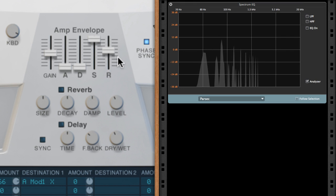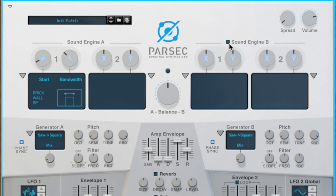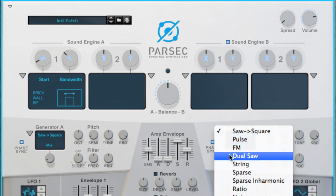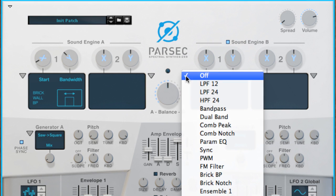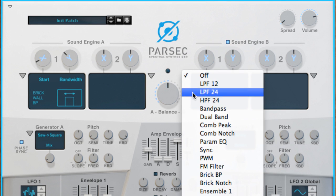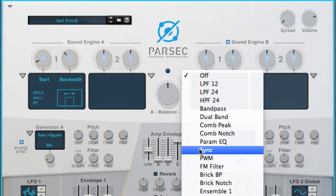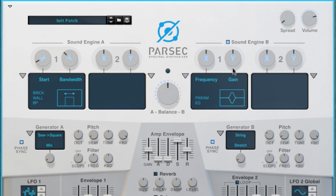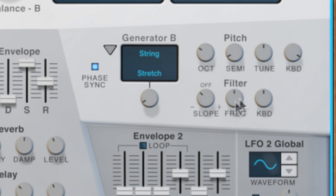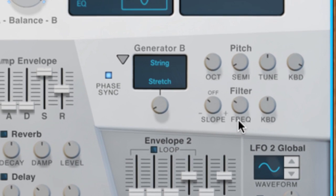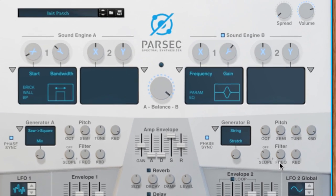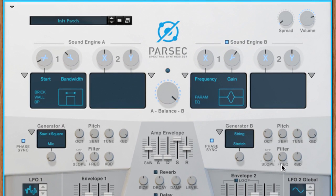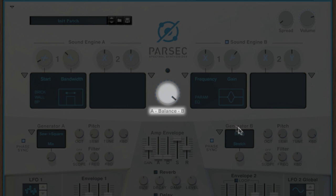To fill out this sound, I'll turn on sound generator B, set its generator to string, move it down an octave below generator A, and I'll use the parametric EQ modifier to boost the high mids a bit. Here's generator B on its own. And if I use the balance knob, I can find a nice blend of both sounds.